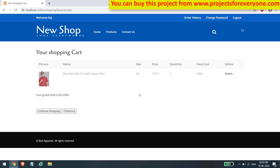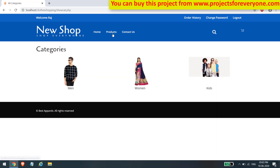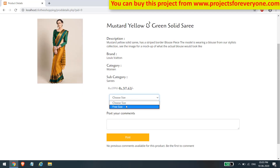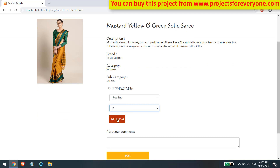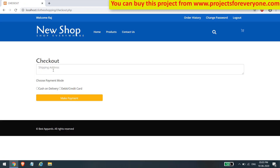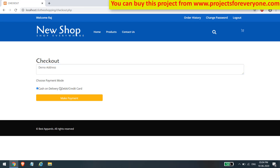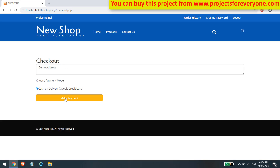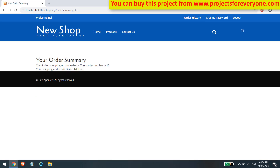We can also delete a product from the cart if we added it by mistake or it is no longer required. When we click on the checkout button, it asks us to fill in the shipping address. We can choose two payment modes: cash on delivery or credit/debit card. If we choose the card option, we will see fields to fill in the card details. After clicking the make payment button, we will see the order number along with the shipping address.